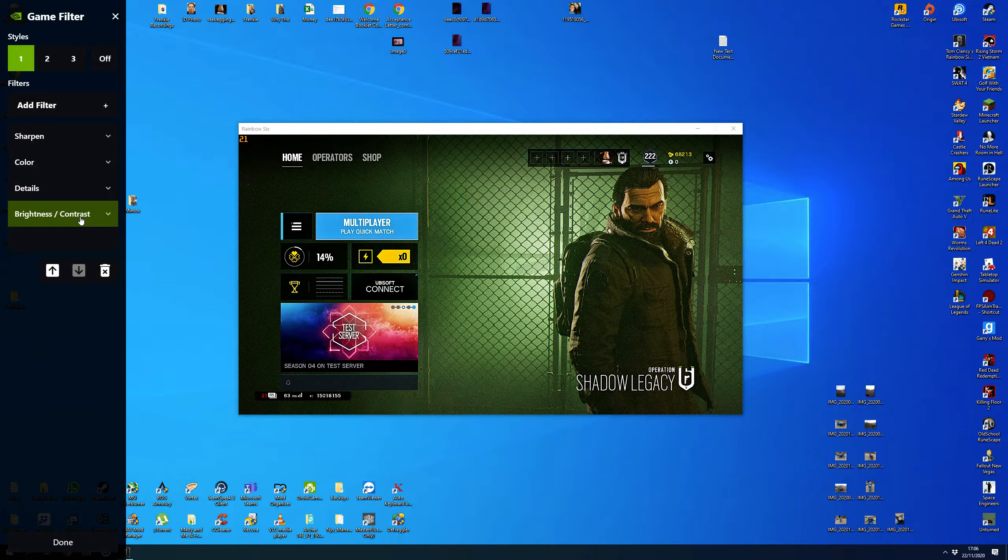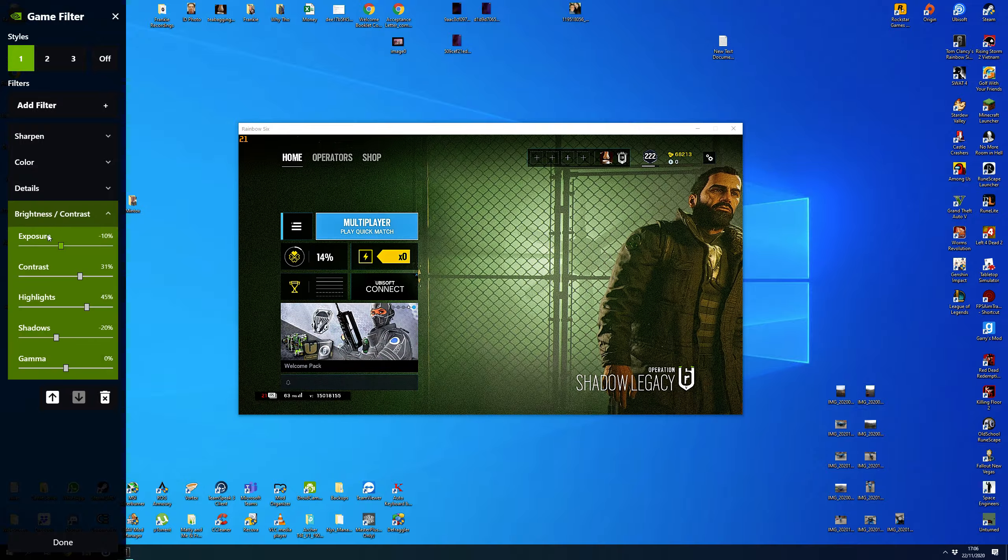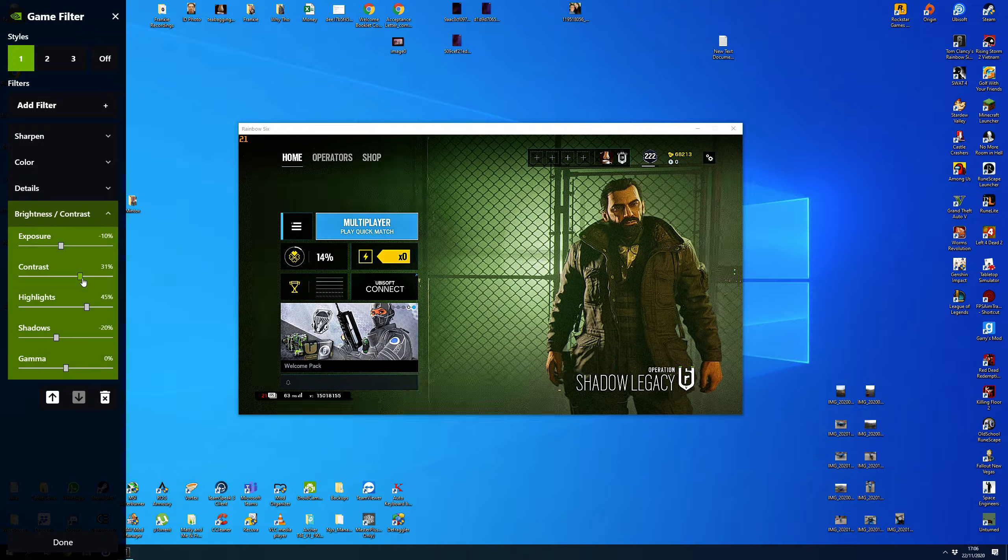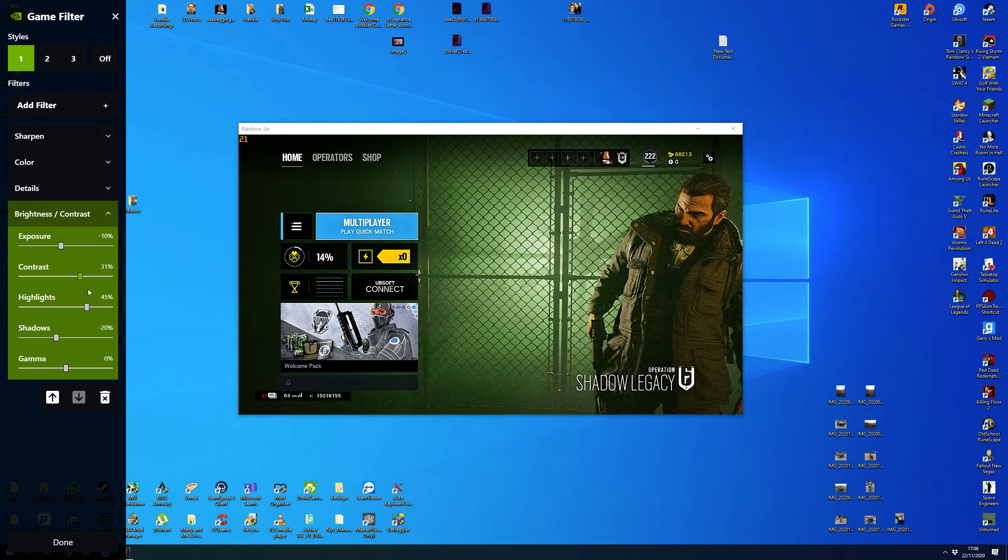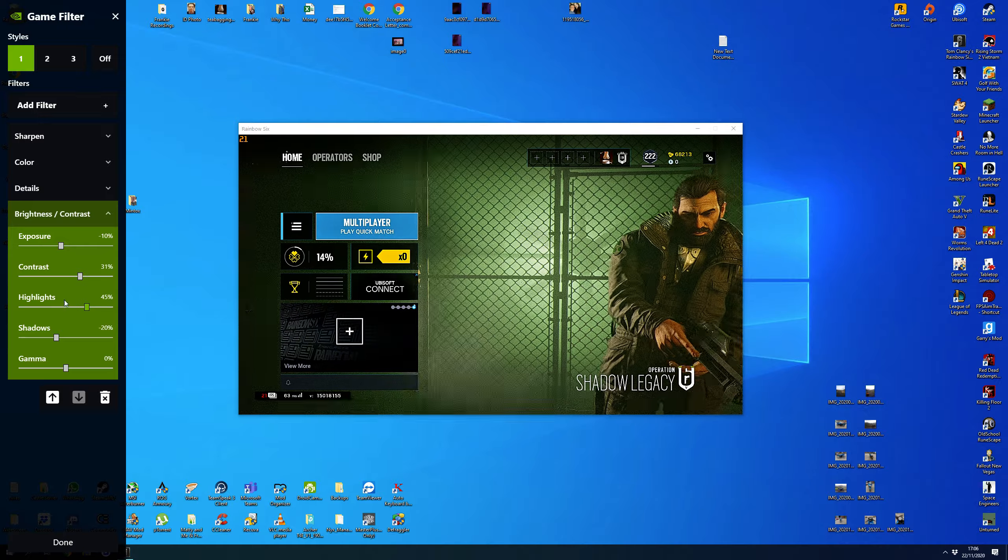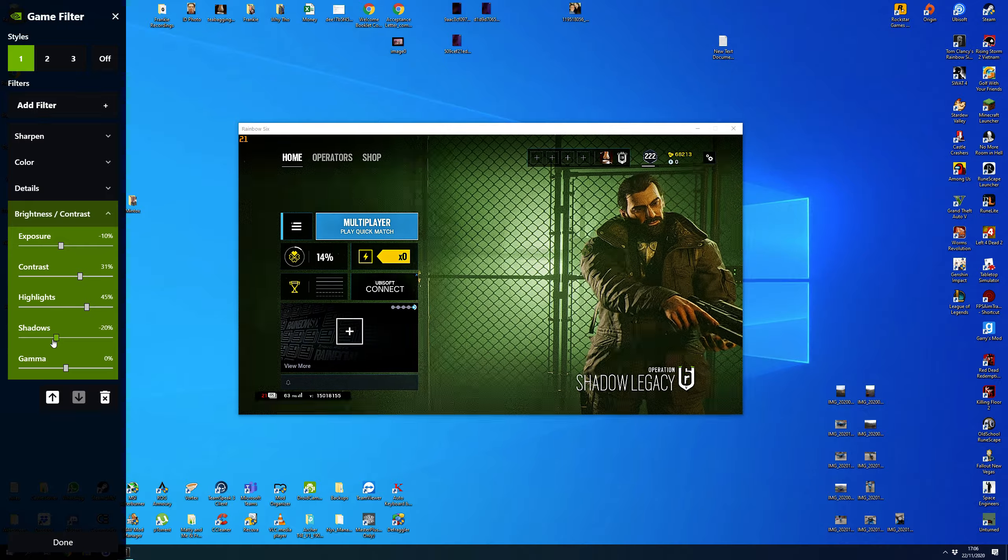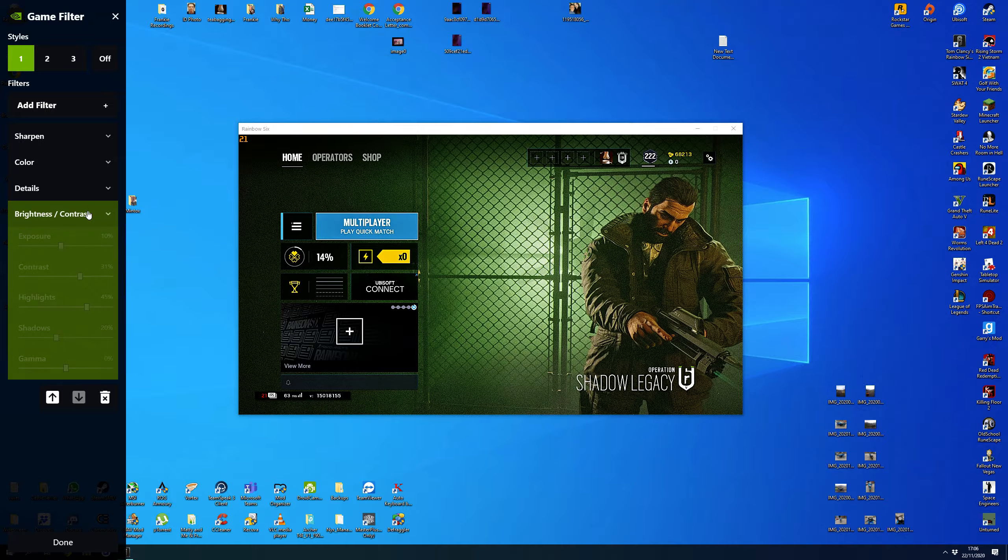And then Brightness and Contrast to Exposure of minus 10, Contrast like 30, 31, whatever, it doesn't matter. Highlights to 45, Shadows to minus 20, and Gamma to 0.